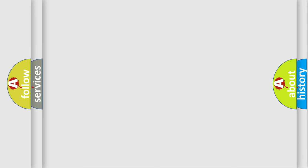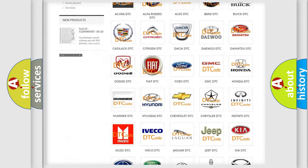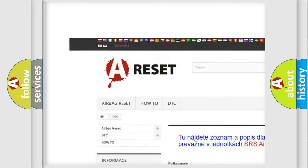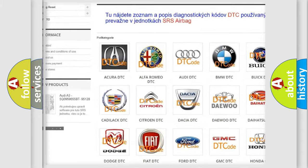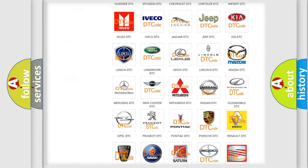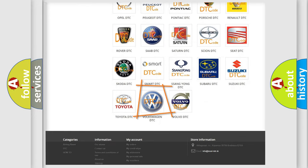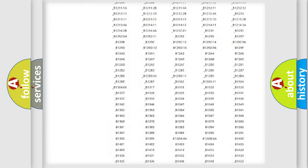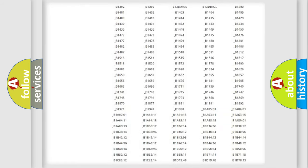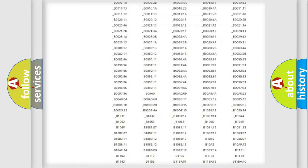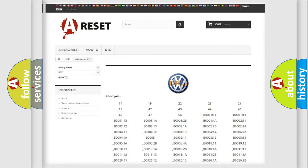Our website airbagreset.sk produces useful videos for you. You do not have to go through the OBD2 protocol anymore to know how to troubleshoot any car breakdown. You will find all the diagnostic codes that can be diagnosed in Volkswagen vehicles.